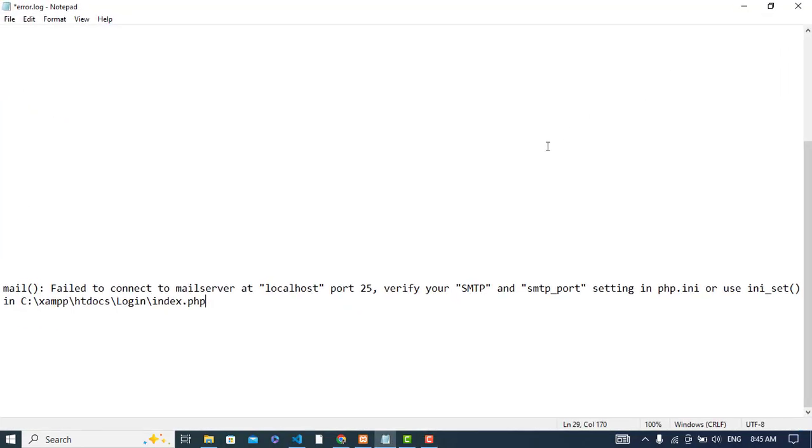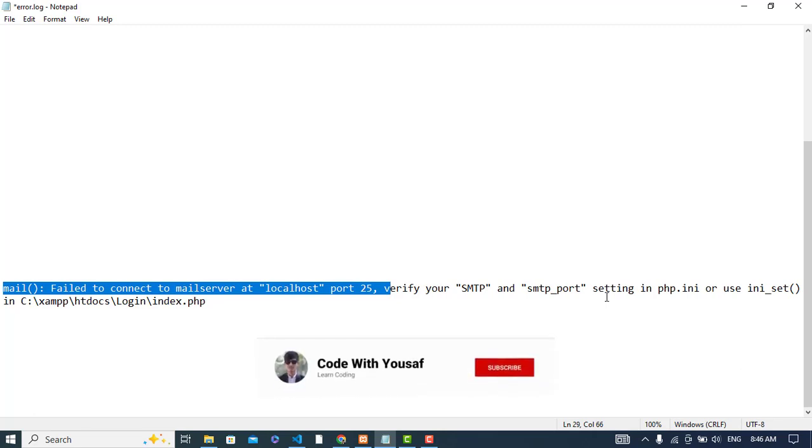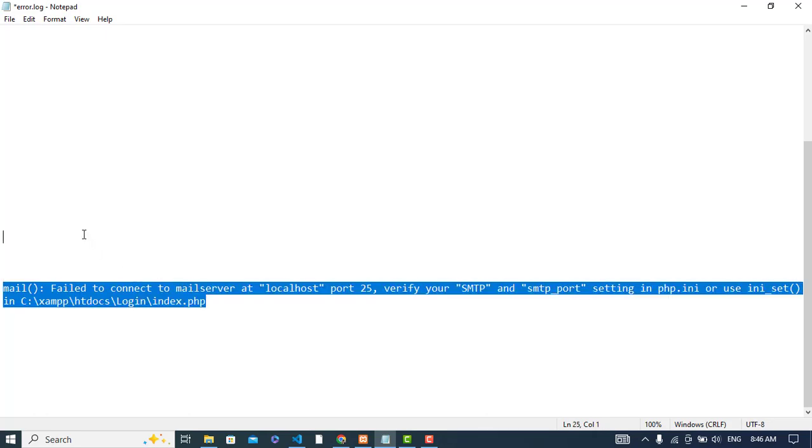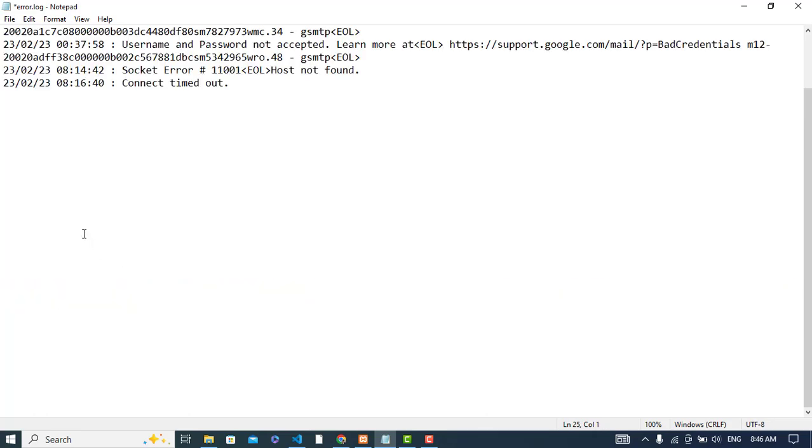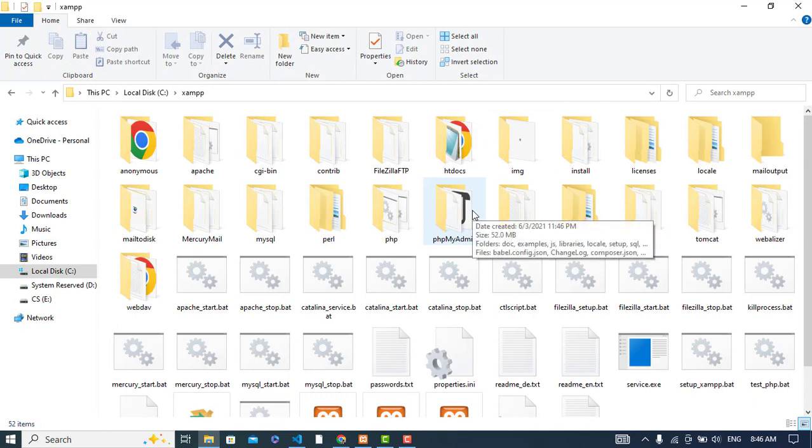Hi everyone, whenever you face this error: 'mail failed to connect mail server at localhost port 25, verify your SMTP and SMTP port setting in php.ini,' this video will show you how to solve it.